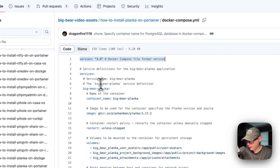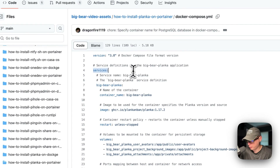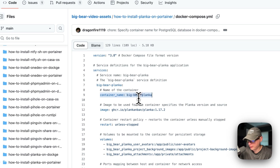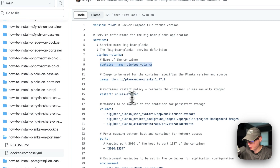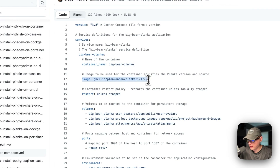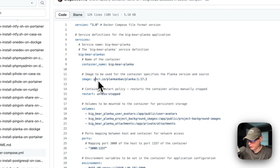I'm going to go into the Docker Compose file. Version 3.8 Docker Compose file format is being used. I'm going to set some services — the first service underneath services is called 'big-bear-planca'. The container name is going to be 'big-bear-planca', so Docker doesn't have to generate a random name for the container.